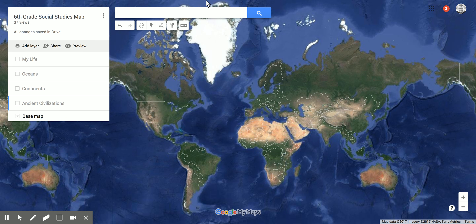Hey everyone, here to talk about Google My Maps today. We're going to look at how to activate layers and how to add layers. One of the cool things about Google My Maps is it gives us different lenses to look at a map, or different filters, whatever you want to call it.